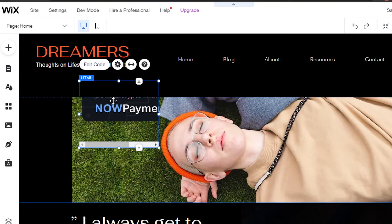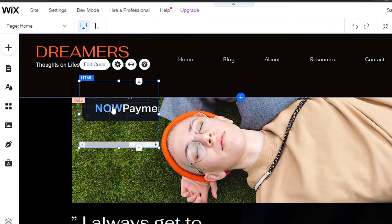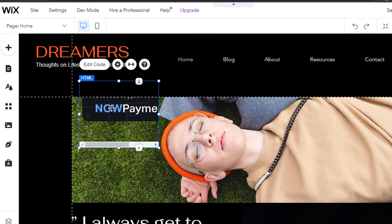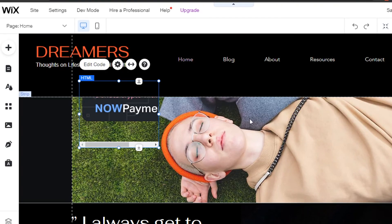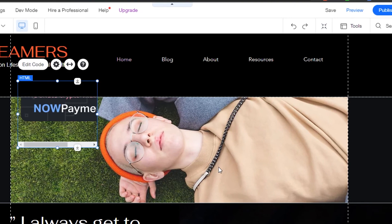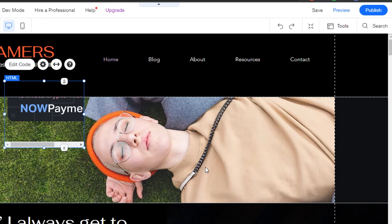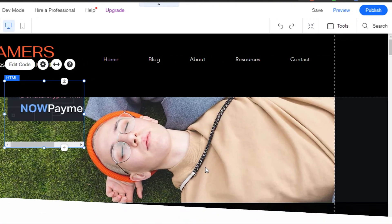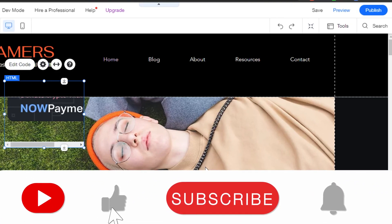The code will allow me to accept NOW Payments. You can see right here, whoever clicks on this button will be driven to my NOW Payments and then they'll be able to pay with crypto.